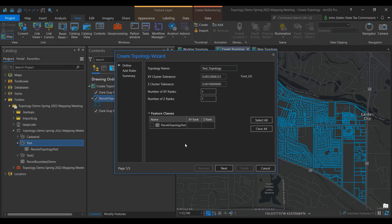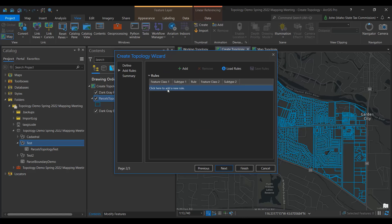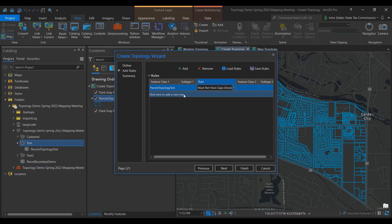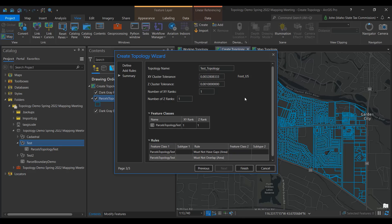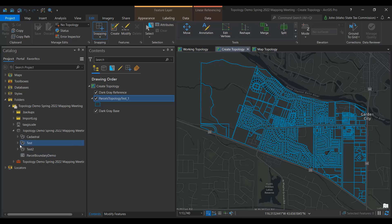The Create Topology wizard will appear. On the first page of the wizard, select the feature class you want to take part in the topology. You can have more than one if you maintain road center lines, right-of-way, or other related datasets, but let's keep things simple — check Parcel Topology Test and press Next. Now we need to define the rules of our topology. Add a rule that must not have gaps and another rule that must not have overlaps for the same layer. Press Next, leave all the default settings, and press Finish. The topology should now appear in the feature dataset.